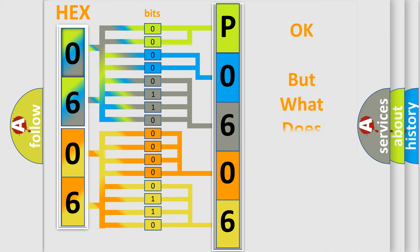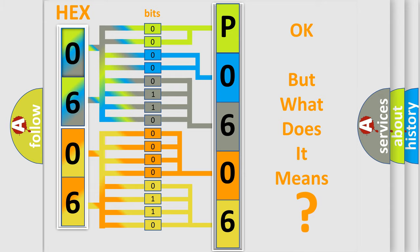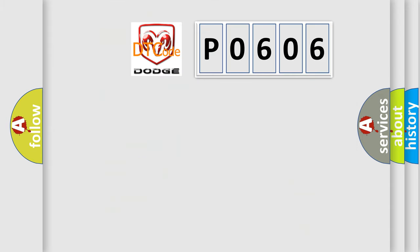The number itself does not make sense to us if we cannot assign information about what it actually expresses. So, what does the Diagnostic Trouble Code P0606 interpret specifically for Dodge car manufacturers?